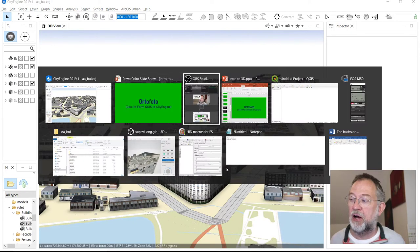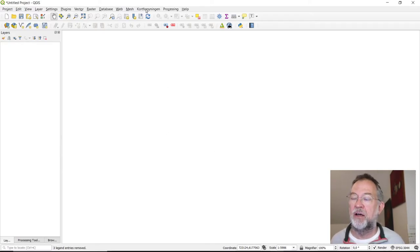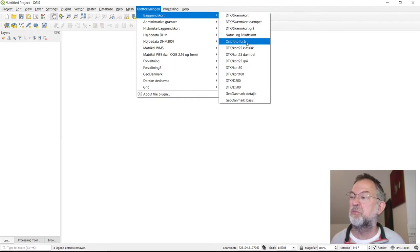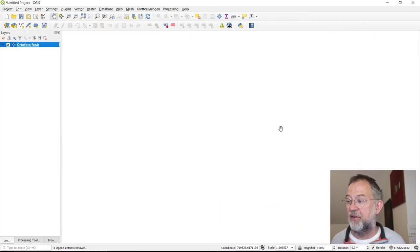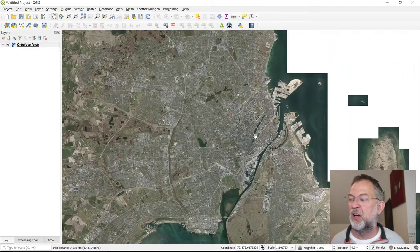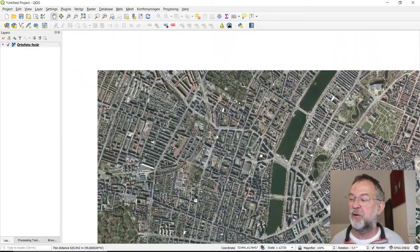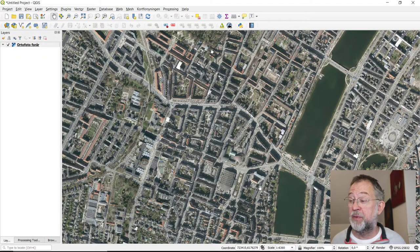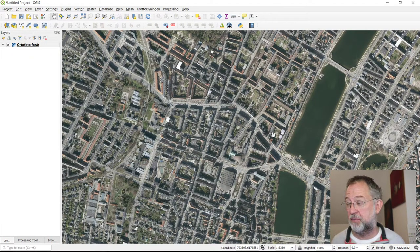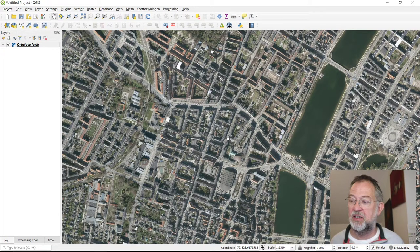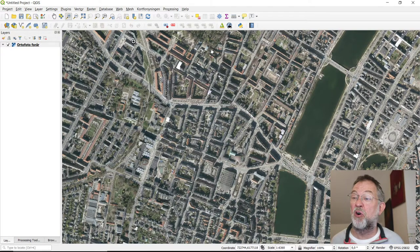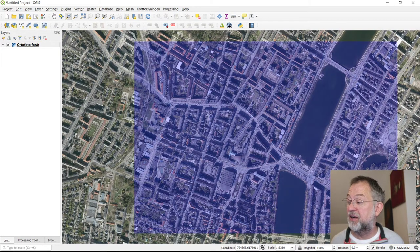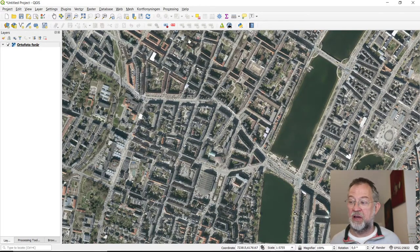What we'll do here is I'll jump over to QGIS and load an ortho photo. In this case it's a web service of the Danish ortho photos from spring 2019. So zoom into the area that we're working on, which is approximately this. You can always do it a bit more precisely by using magnifying glass.